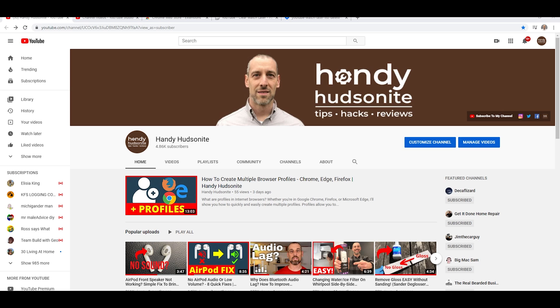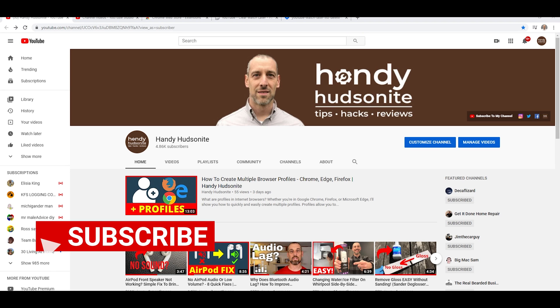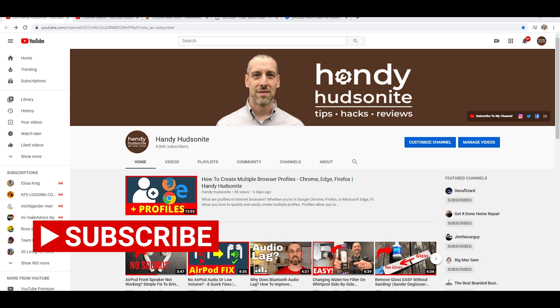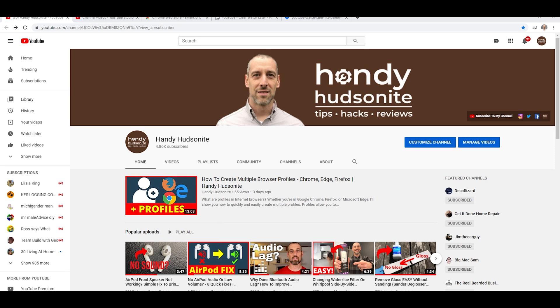If we go over to my channel here, which I encourage you to subscribe to right now for more tips like this, and to give this video a like so that YouTube will promote it. Please do that now.